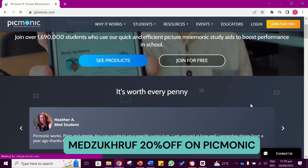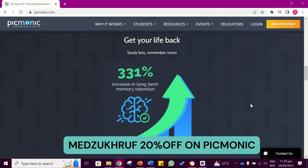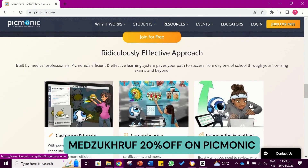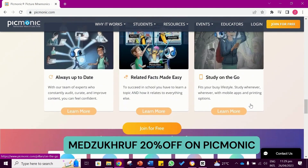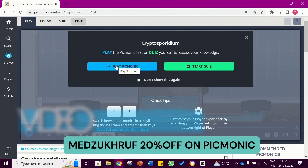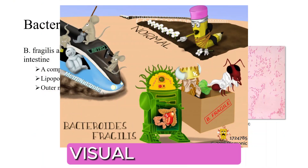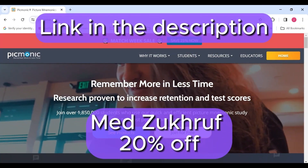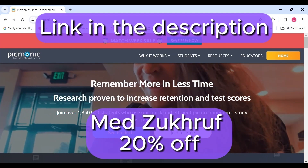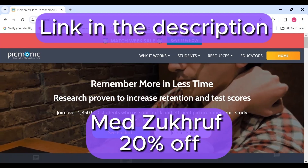I'd like to take a moment to thank Picmonic for sponsoring today's video. Picmonic is an audio-visual learning platform tailored to assist the needs of medical students, physician assistants, doctors, nurses, and more. Picmonic provides various resources like video lectures, visual mnemonics, quizzes, study scheduler, and more. We'll also look at the visual mnemonic of Bacteroides Fragilis later in today's video. If you're interested in signing up, I've got you a discount code — medzokhruf — and the link in the description will give you 20% off on your purchase.